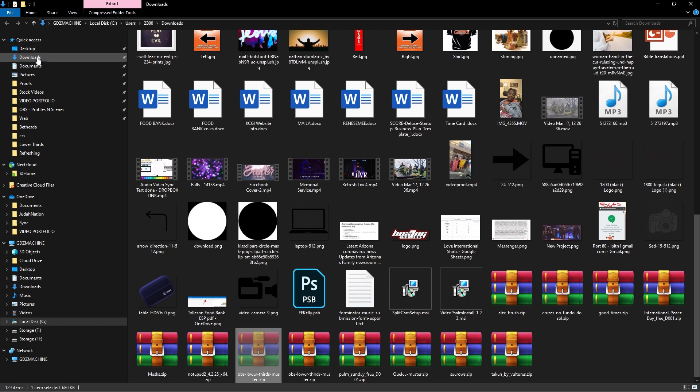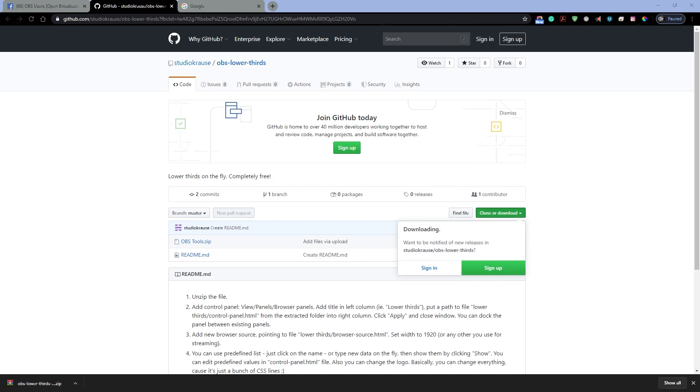Hold on real quick. See, program files. You can put this actually anywhere, but I'm gonna put it in program files and I'm gonna go OBS Studio.